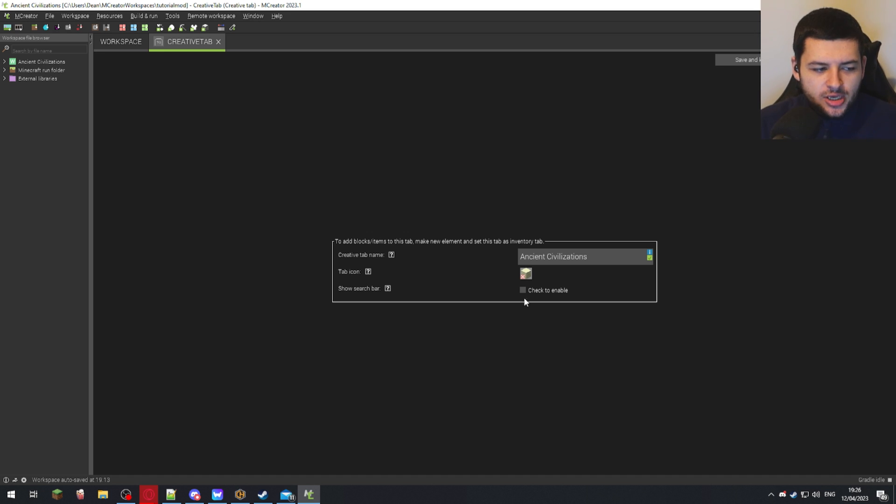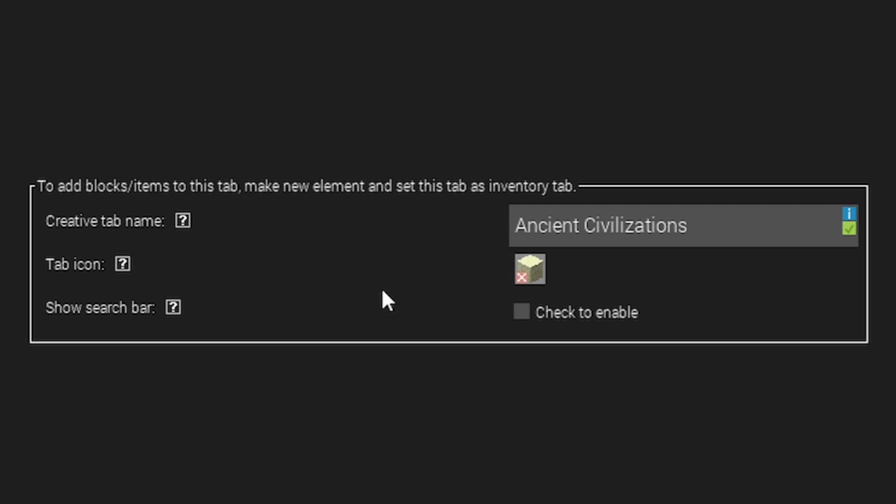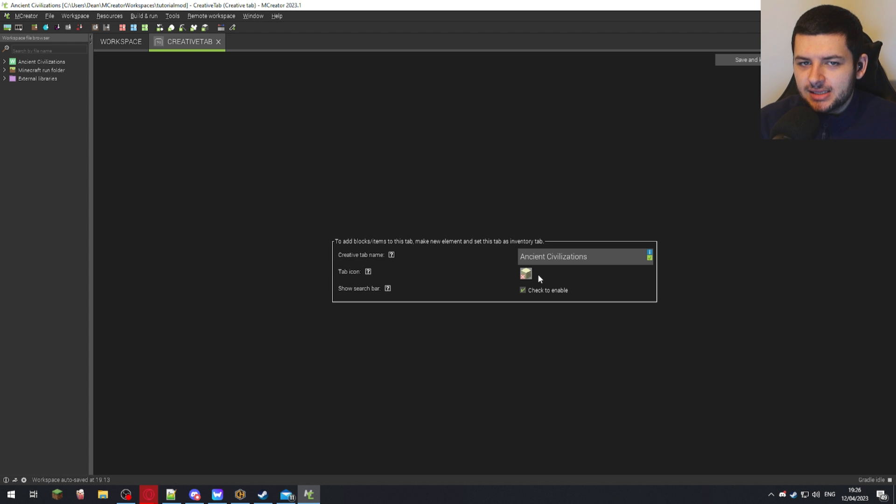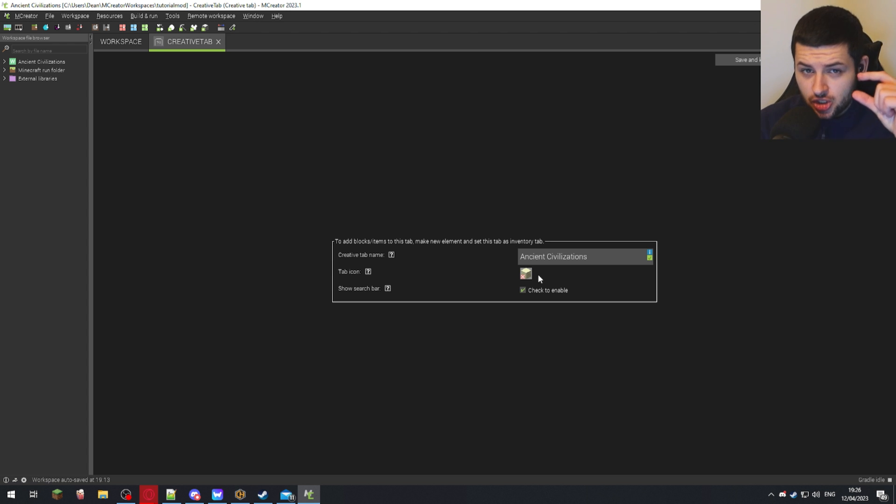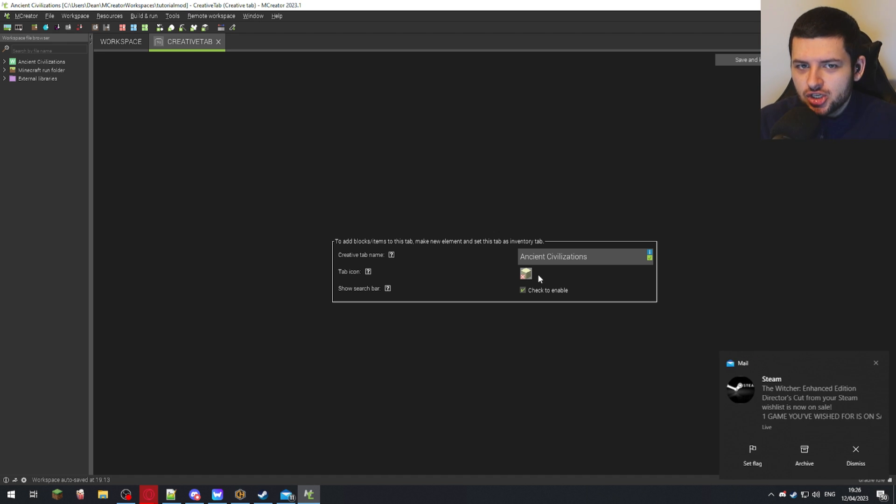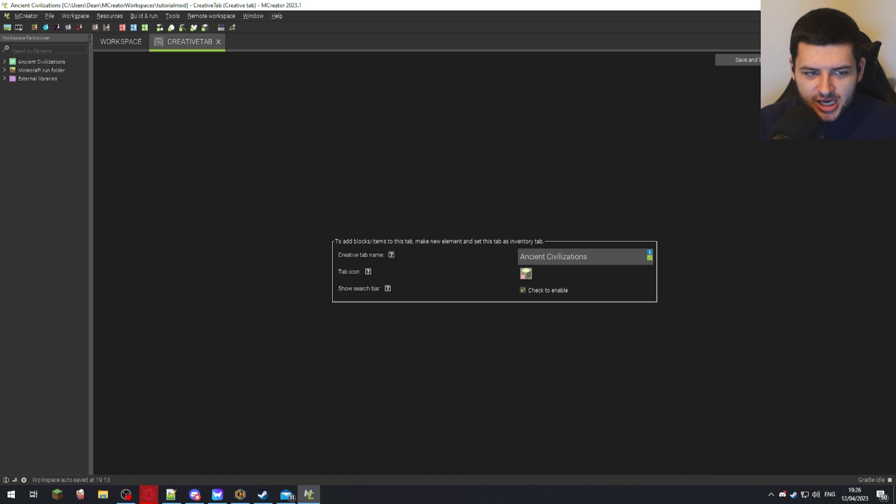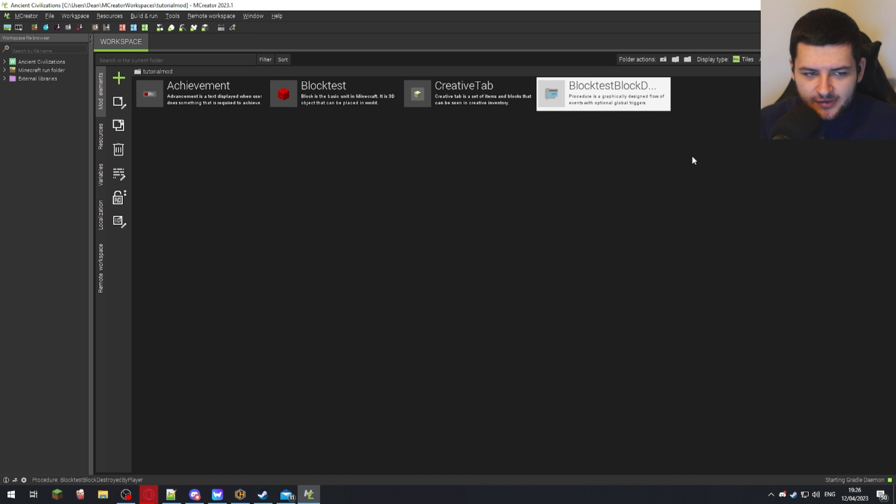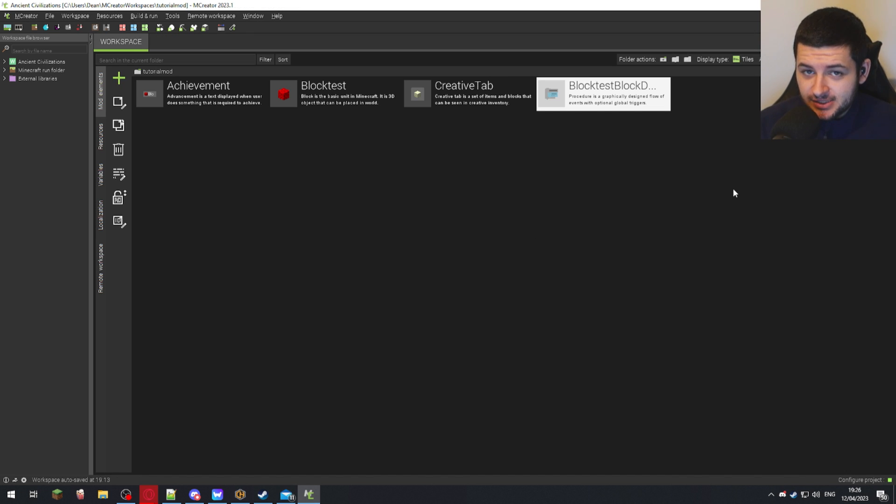If you check to enable search bar, this basically allows players in-game to have a little search bar at the top right in your creative tab. So if you have tons and tons of items, they can search for those items. I'm just going to check that and press Save Mod Element. Now we've created our creative tab.